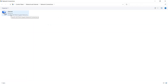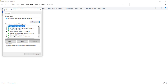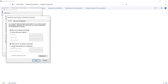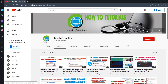Select the adapter which is used to connect your internet, then right-click and go to Properties. Select 'Internet Protocol Version 4' and go to its Properties. Click on 'Use the following DNS server addresses' and enter the preferred DNS server as 1.1.1.1 and the alternative DNS as 1.0.0.1. Click OK and close it.